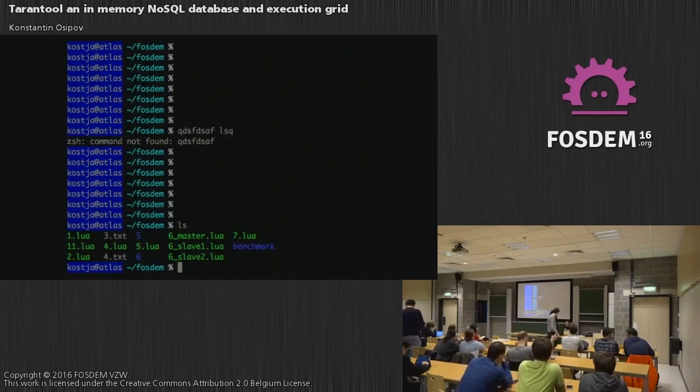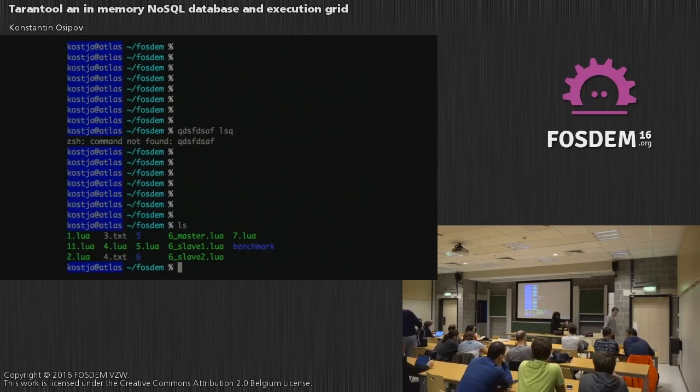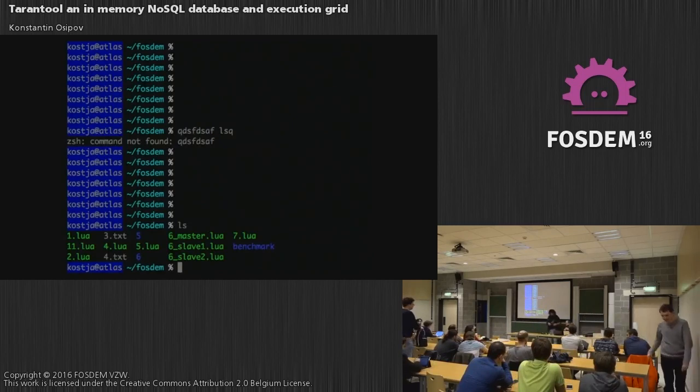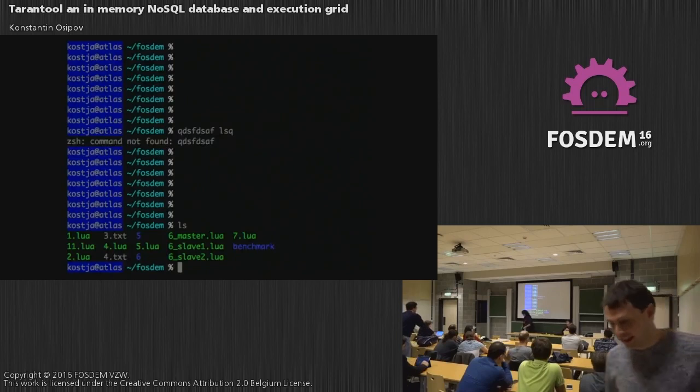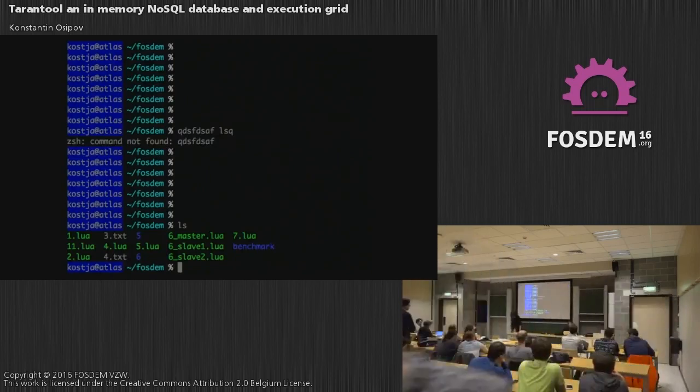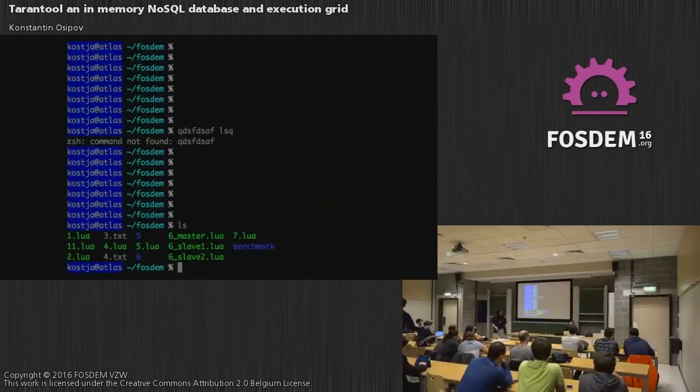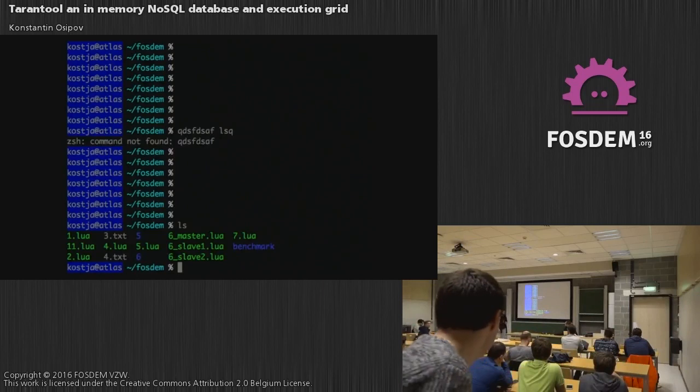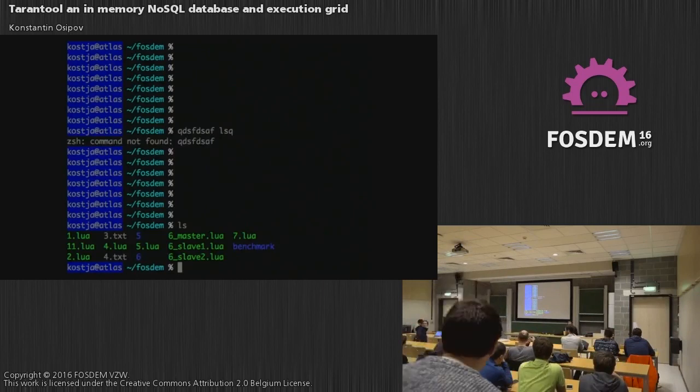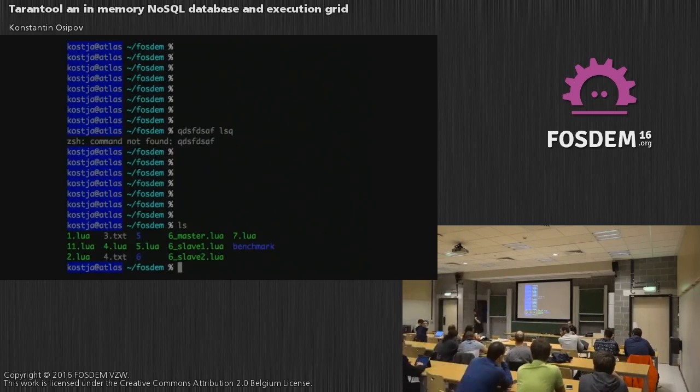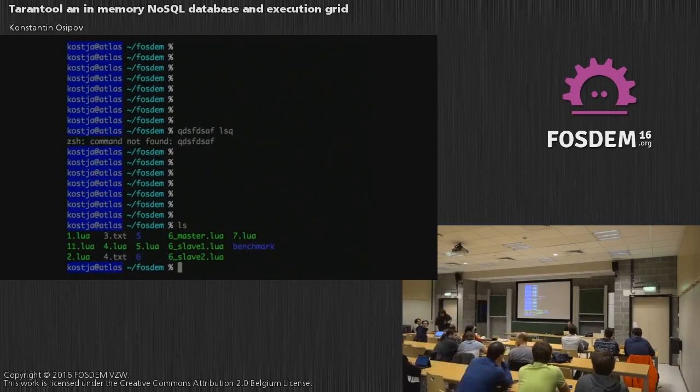Hello, everybody. I decided it's better be a demo. I have 15 minutes. And so instead of slides, I just decided to show the thing. And can you see from the back the screen?